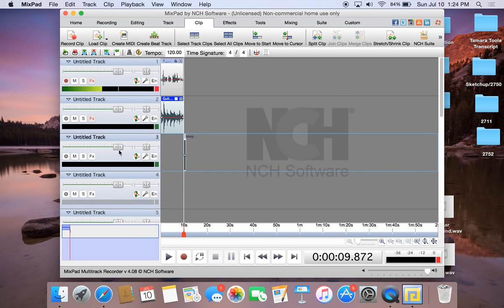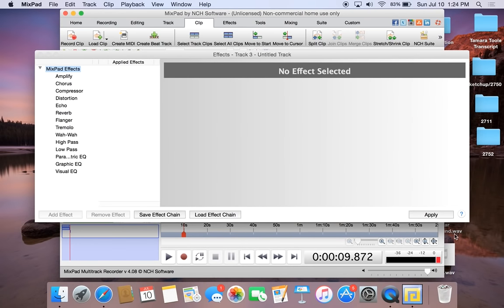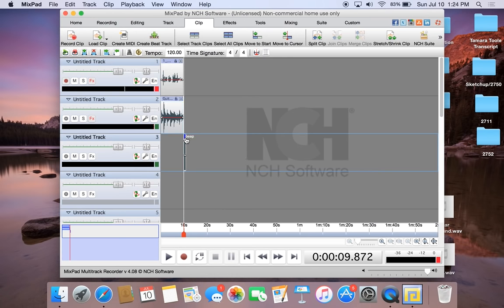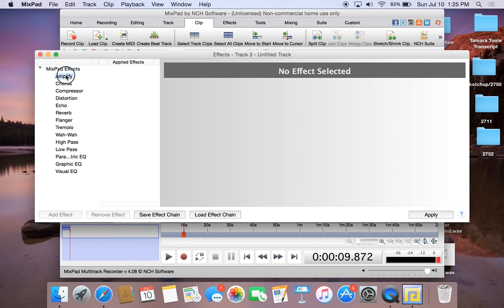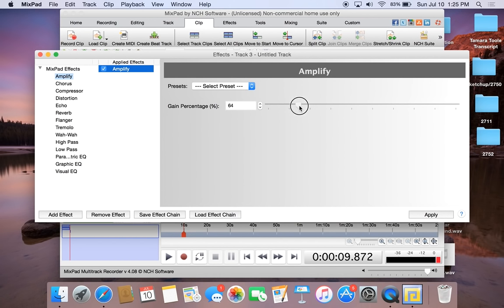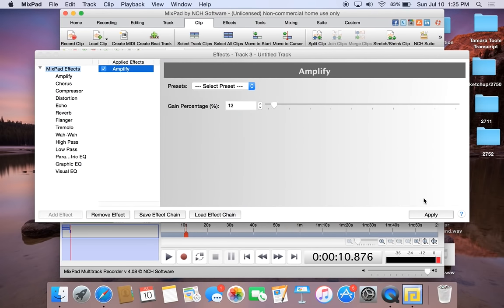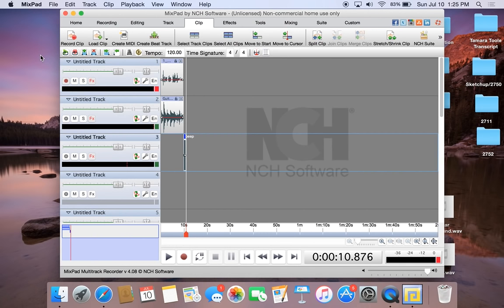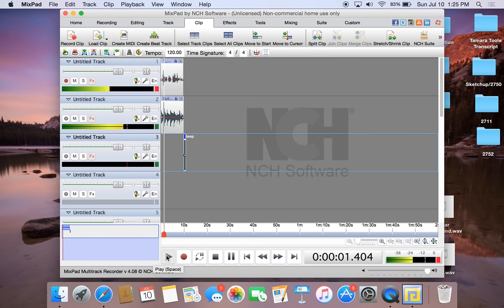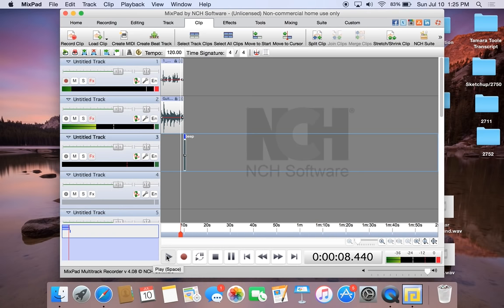This beep is going to be too loud. So if we select this track and go into Effects, we double-click on Amplify and bring it down to 20 and apply. It's still a little bit loud, so let's bring it down to about 12 and apply that effect and test it out. The voicemail greeting plays with the beep at the end — that sounds much better.